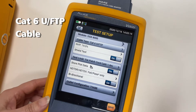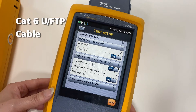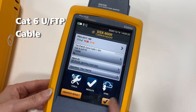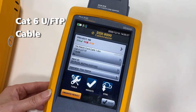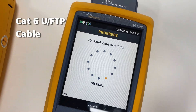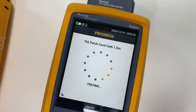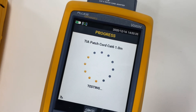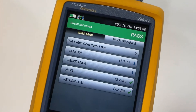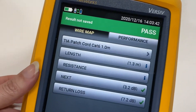Now we start the test. We got the test result — NEXT is 3.2 dB. It passed the component test.